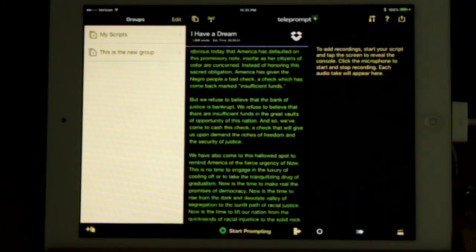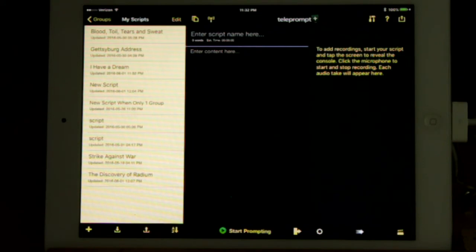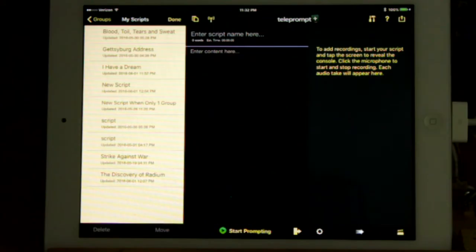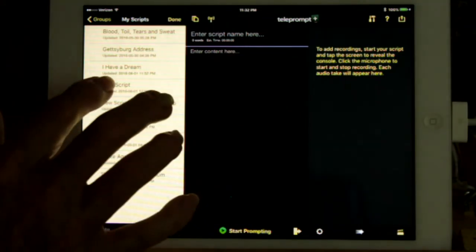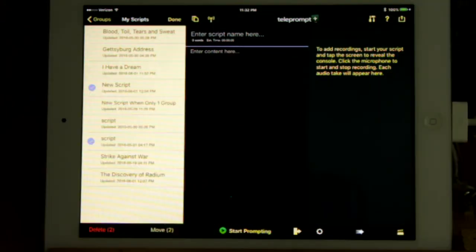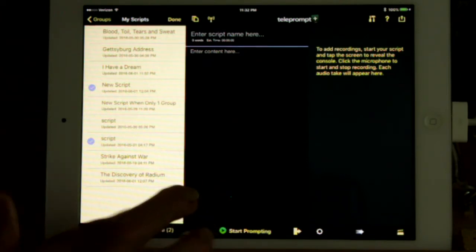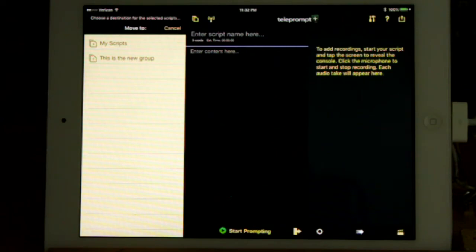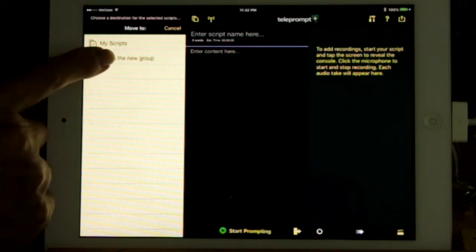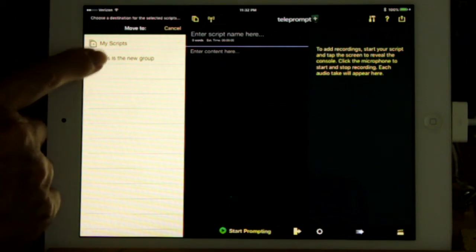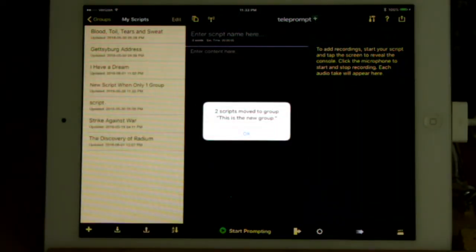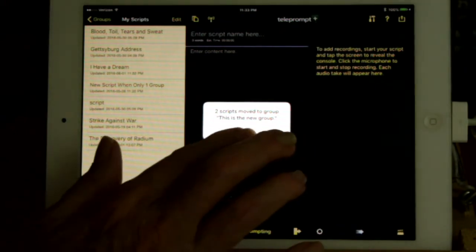To move a script from one group to another, display the group containing the script, then press Edit. Select the script or scripts to be moved, then press Move at the bottom. Select the destination group, and since they were in my scripts, I'll move them to my new group. There's a confirmation message. You need to get rid of it by clicking OK.